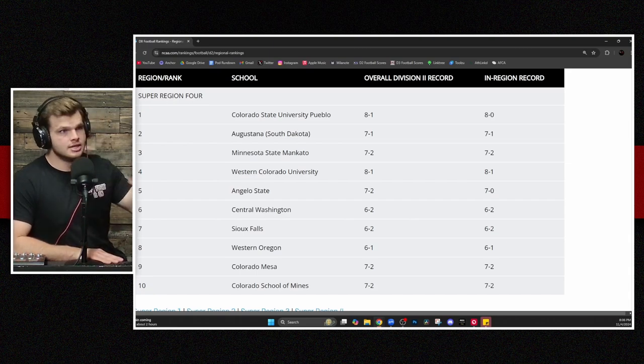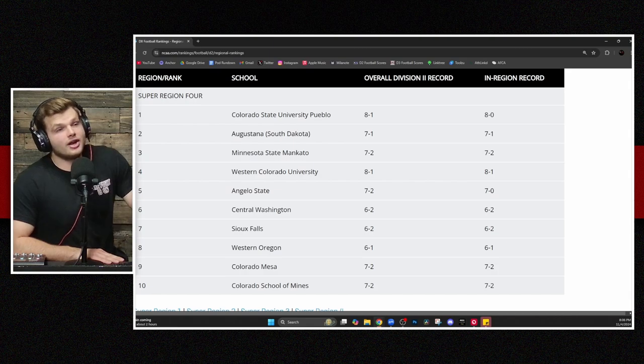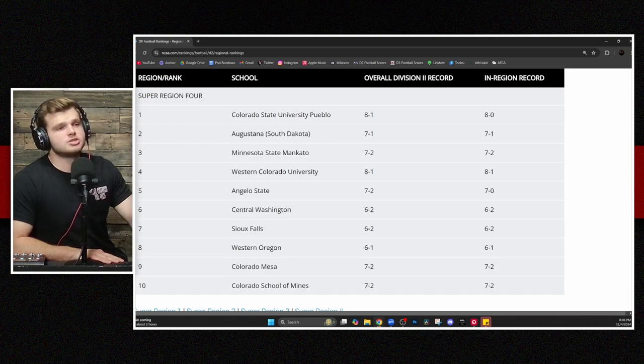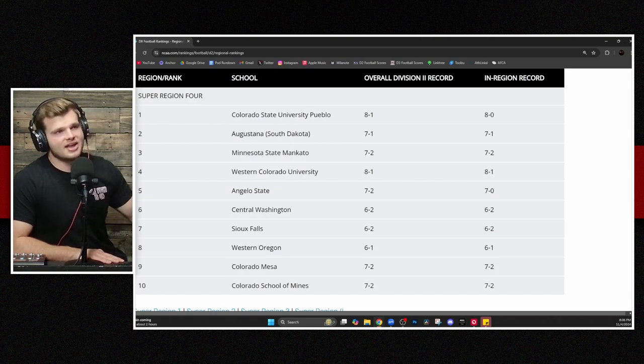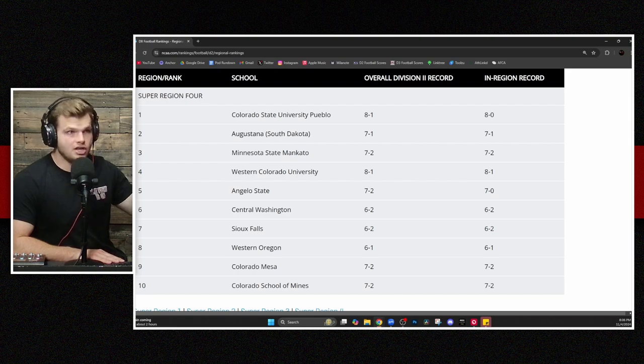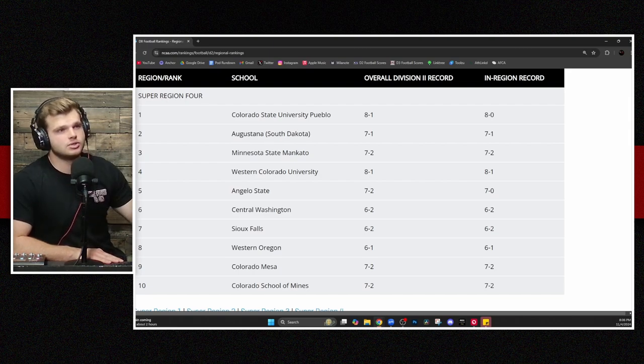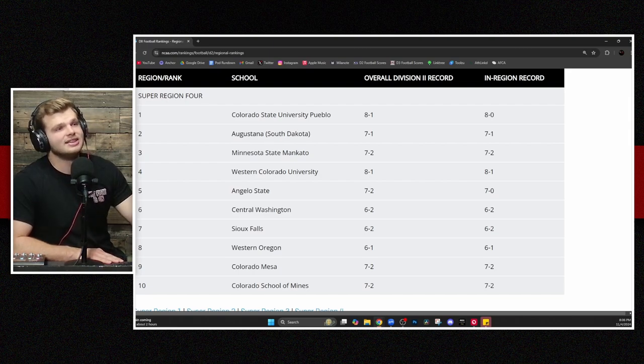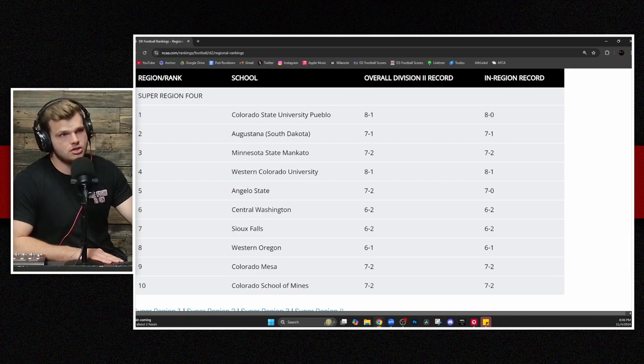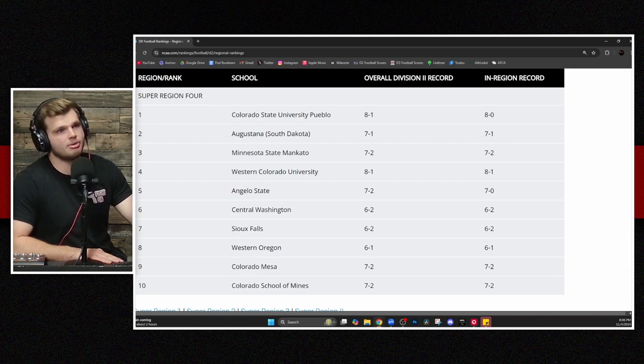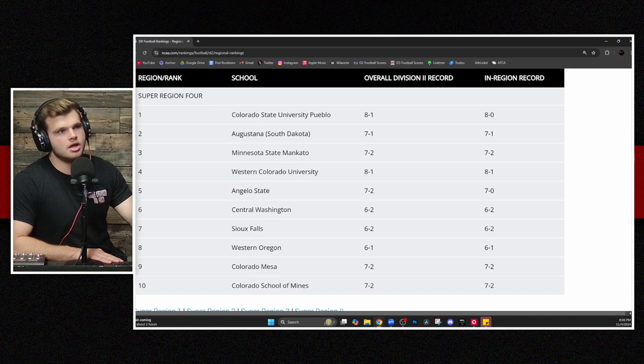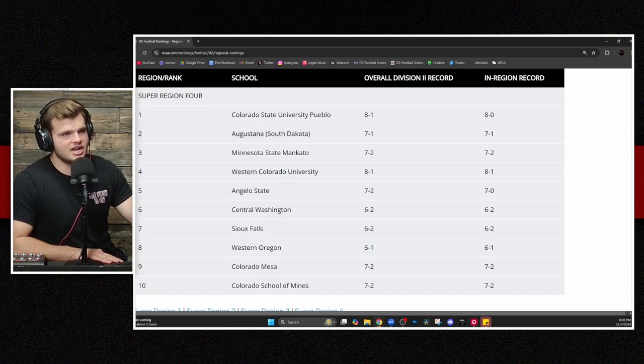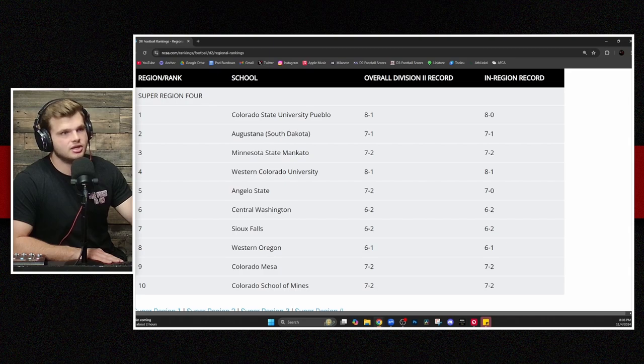Colorado State University Pueblo comes in at the top spot. They've taken over the RMAC. They had a commanding win against the No. 4 team on this list in Western Colorado this week. We'll talk about it later in the episode here. Augustana, the top team from the NSIC, showing up there in the second spot, followed closely behind by Mankato. And then you go down with some Lone Star squads in Angelo State and Central Washington at No. 5 and No. 6.